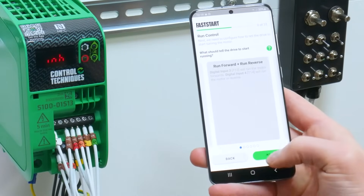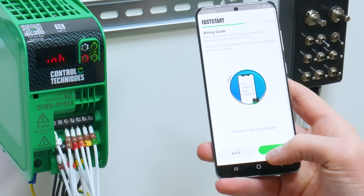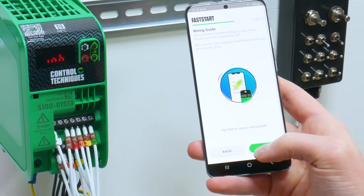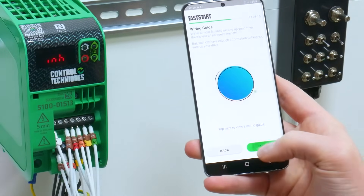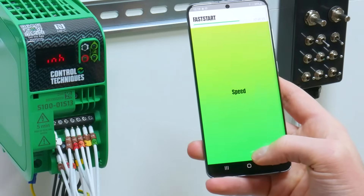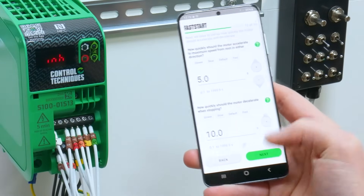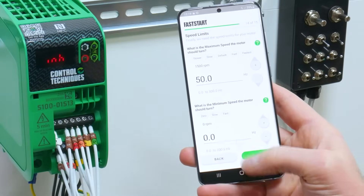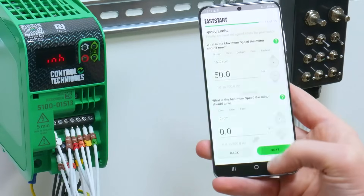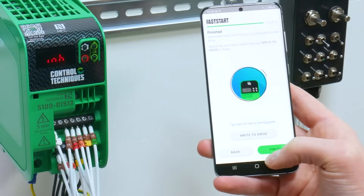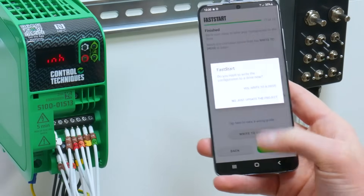You can then select how you want to run the drive and view a wiring guide if you wish. Then set your acceleration and deceleration rates and your maximum and minimum motor speeds. The defaults are fine for this example.